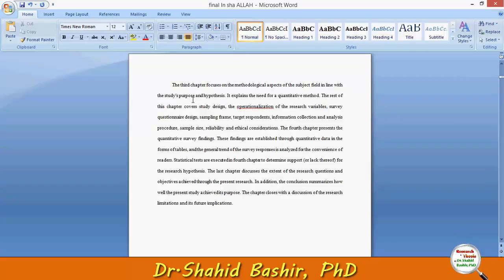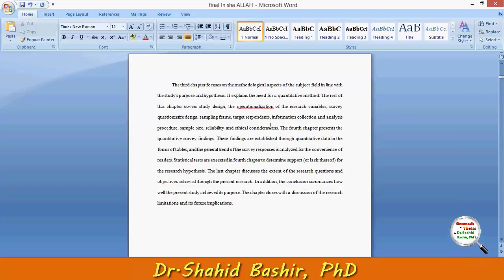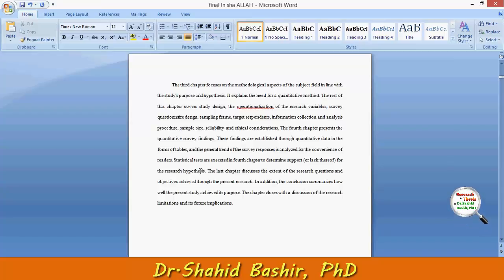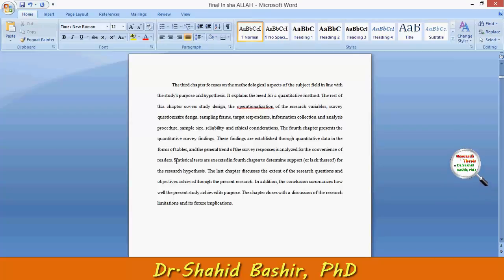The third chapter focuses on methodological aspects of the subject field in line with the study's purpose and hypotheses. It explains the need for a quantitative method.